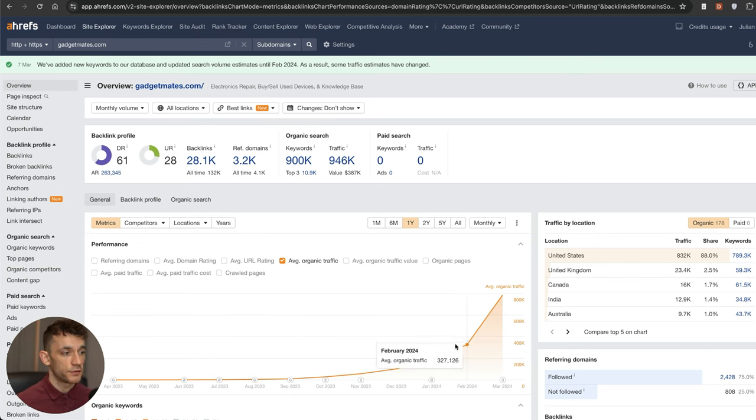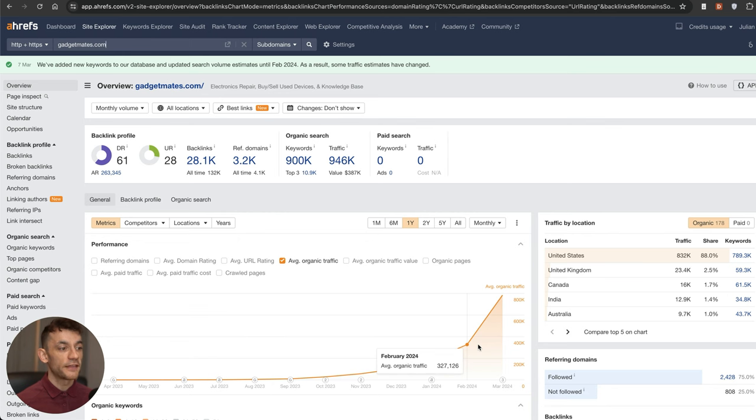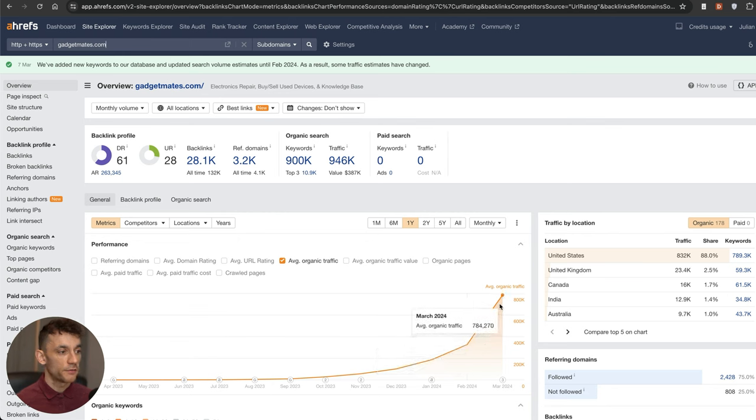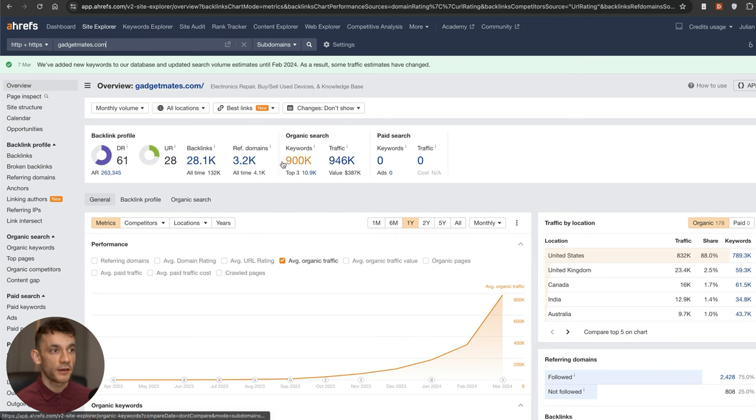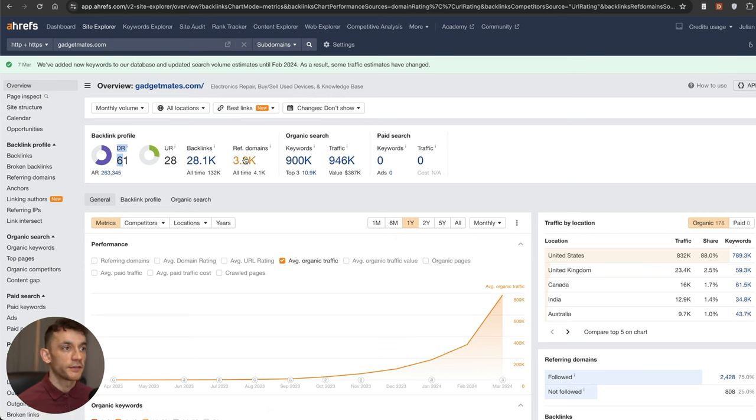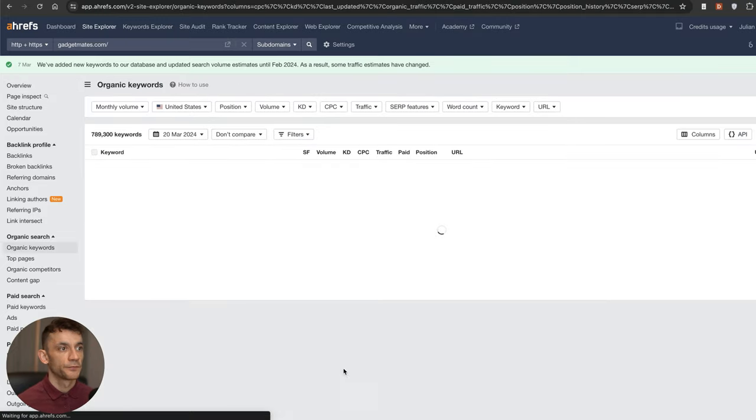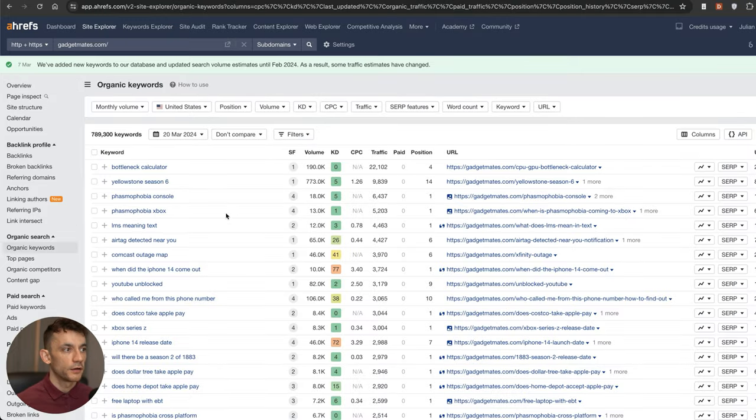You can see their traffic is just going up like crazy. Previously they were at 327,000 traffic a month, now they're at 784,000 traffic. Quite a high authority site with a lot of backlinks pointing to them.